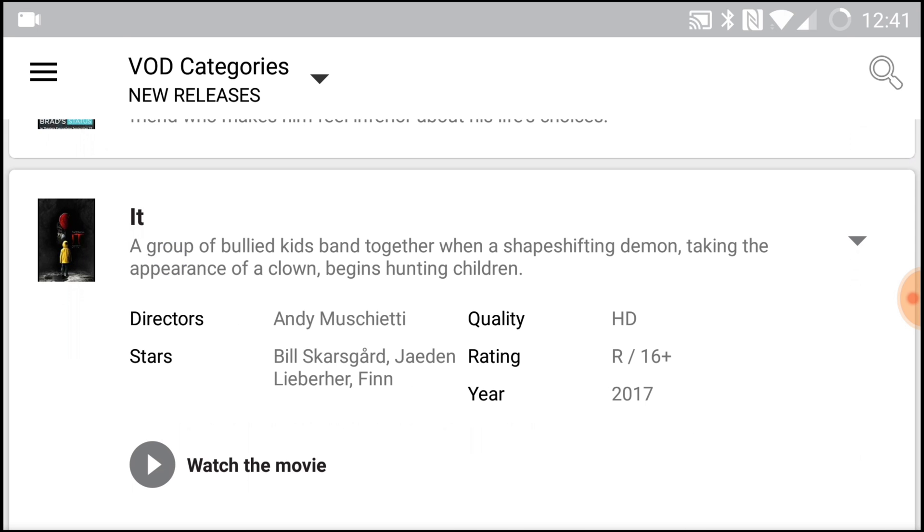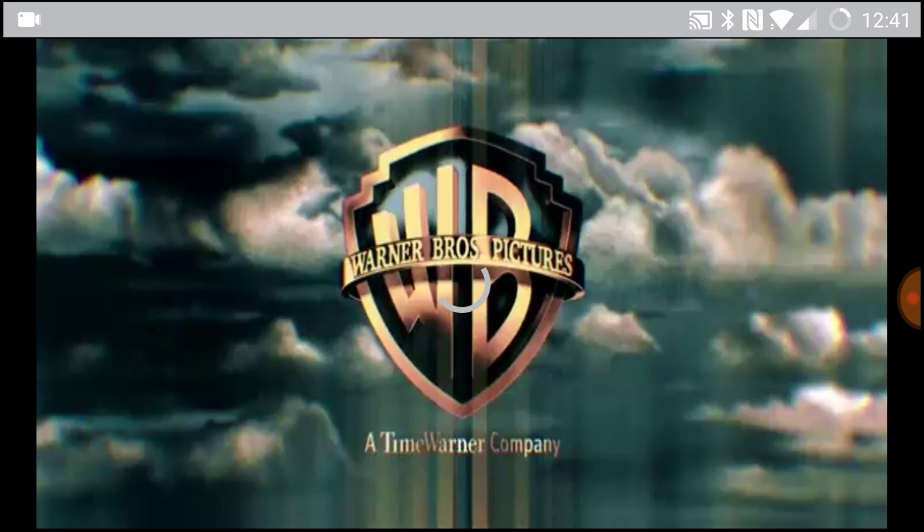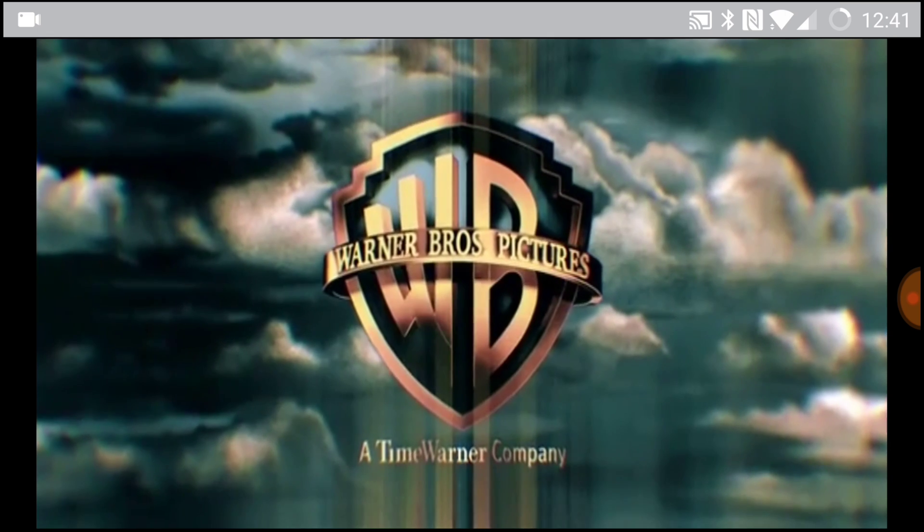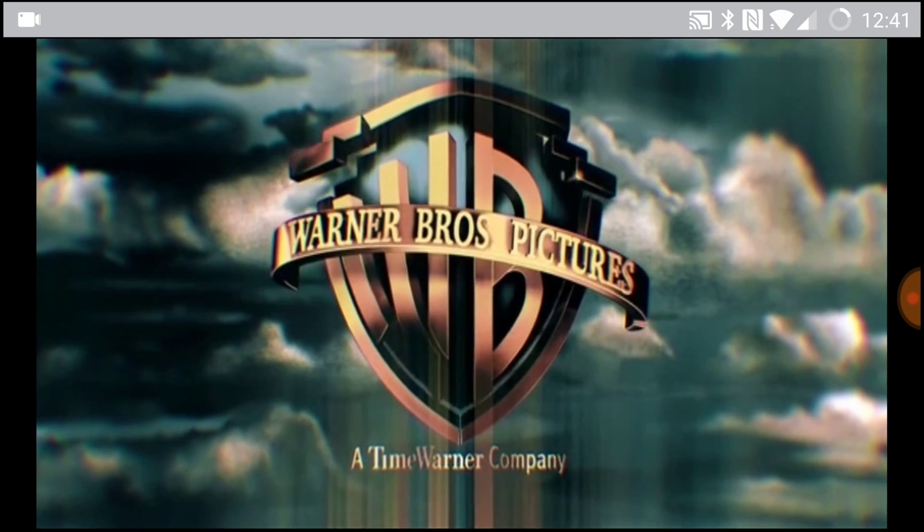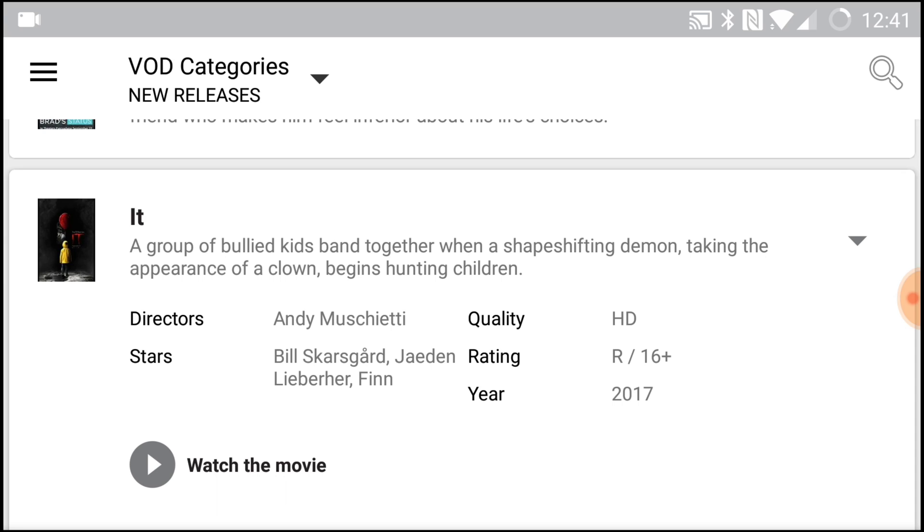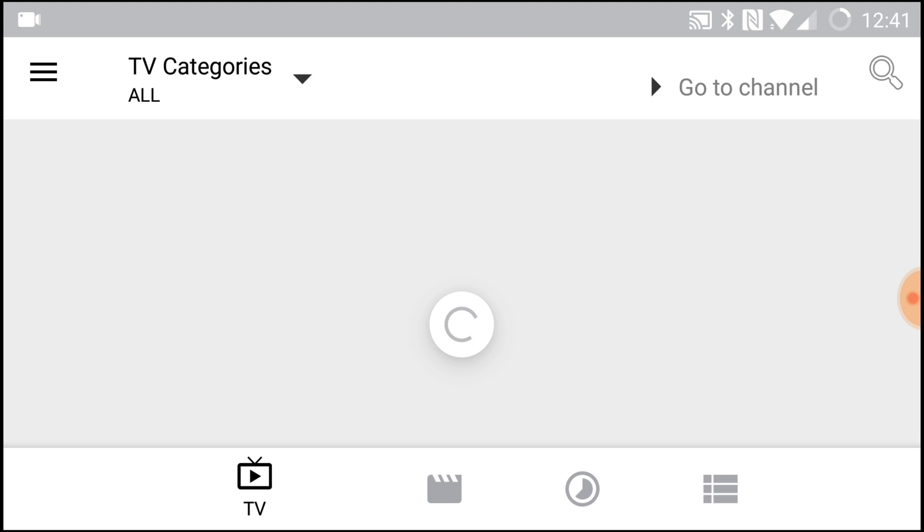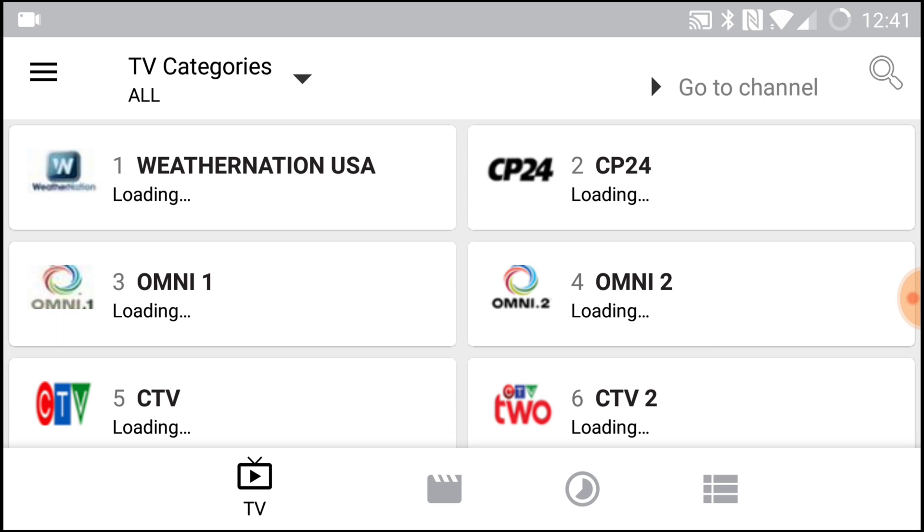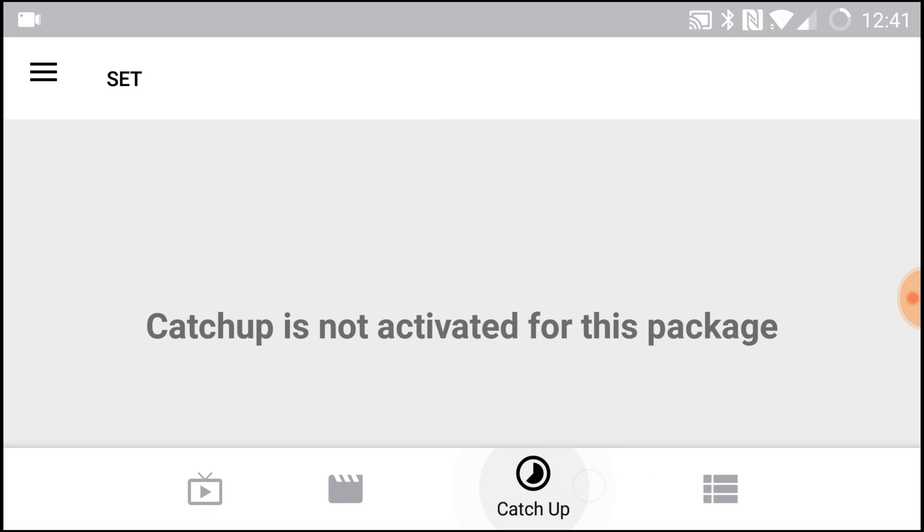So it also includes shows and movies. Say the It movie, if I wanted to watch it, just like before, very easy, very simple. Alright.